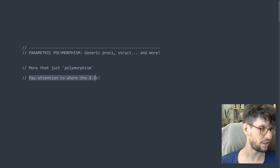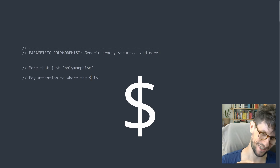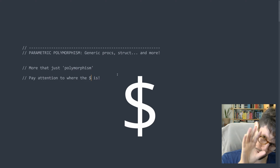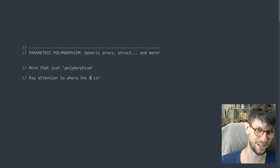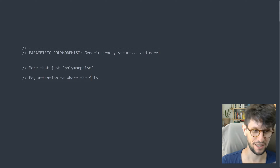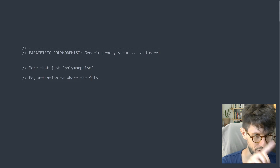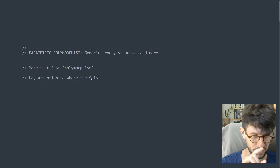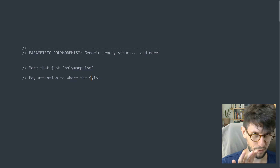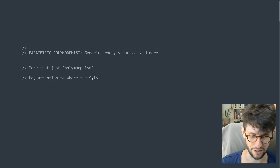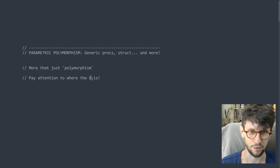What you should pay attention to is where the dollar sign is. Whenever we use parametric polymorphism, there will appear a dollar sign in the code. Pay attention to whether it's on a proc parameter type, or on a proc parameter name, or somewhere else. That's important, because when you initially look at this, it's easy to get a bit confused or mix it up.